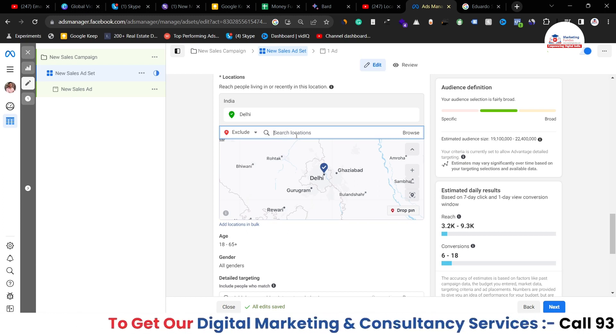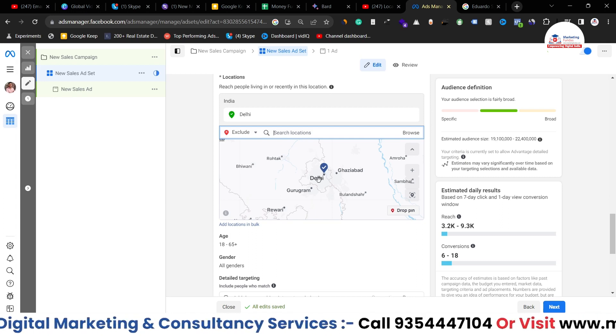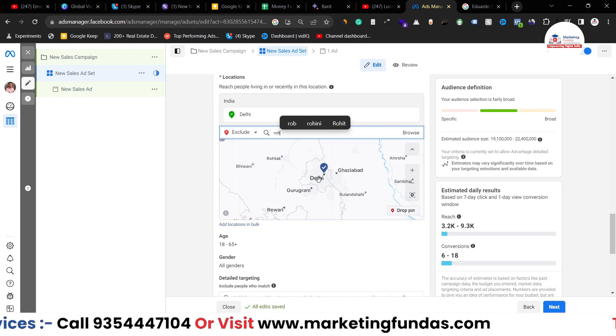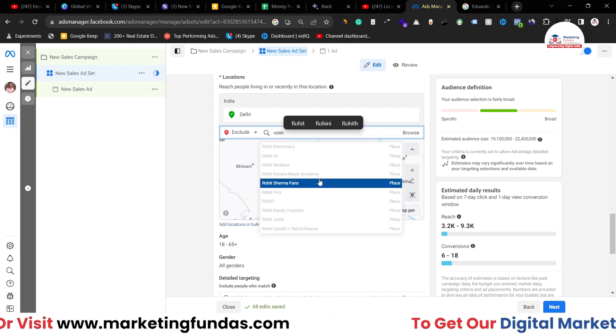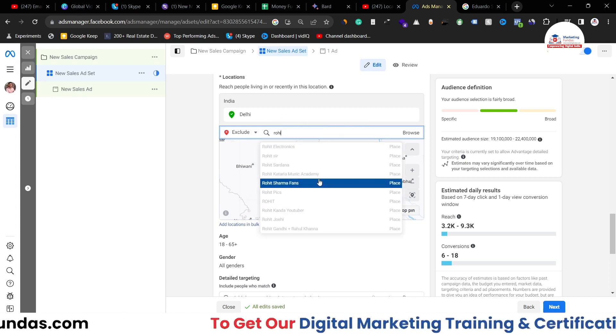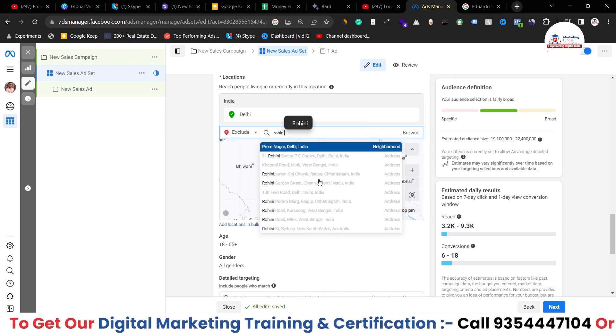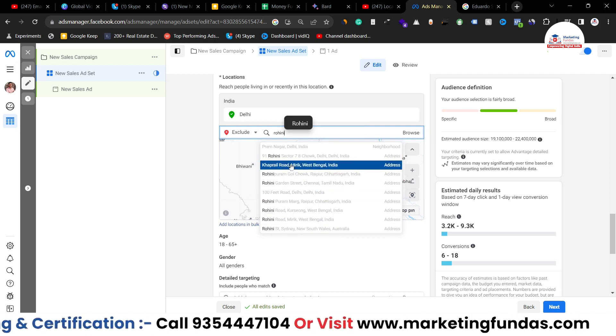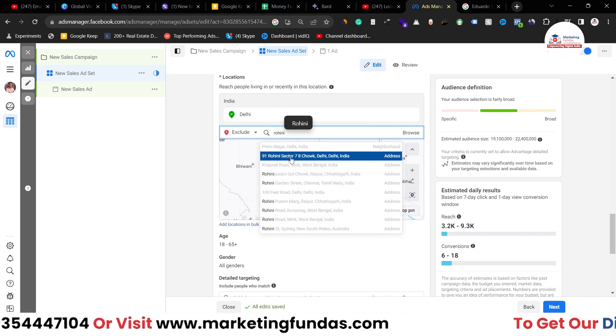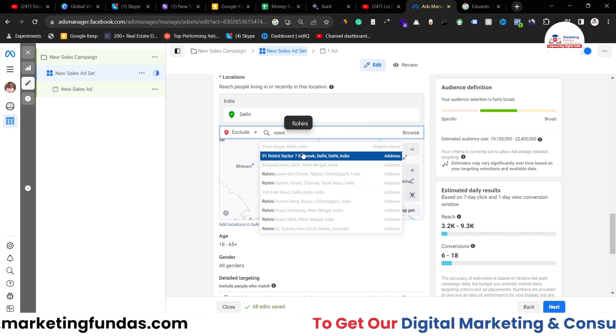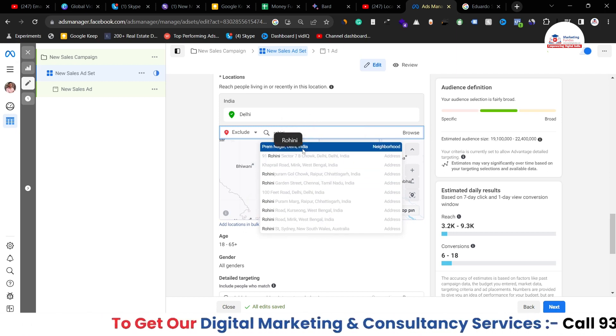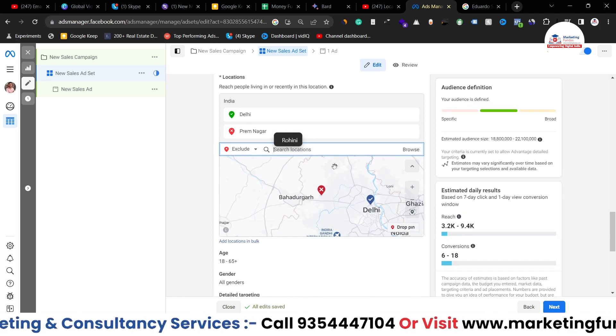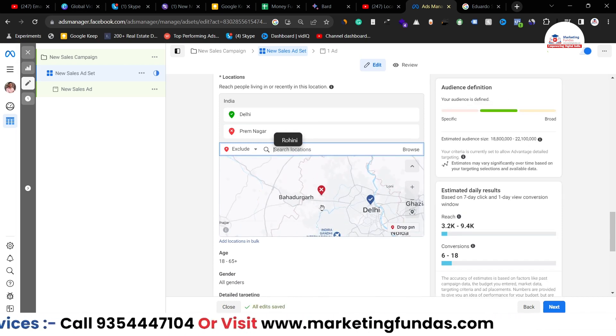So let me search Rohini which is in Delhi. So I've selected Rohini and these are the locations basically which I can exclude from my campaign. Now let's say I'm clicking on this and as you can see the Rohini area is in the excluded list right now.